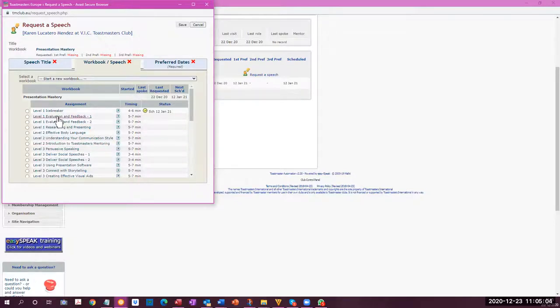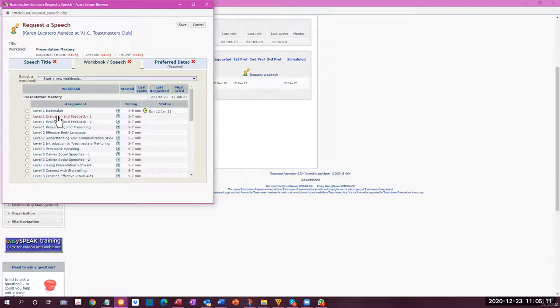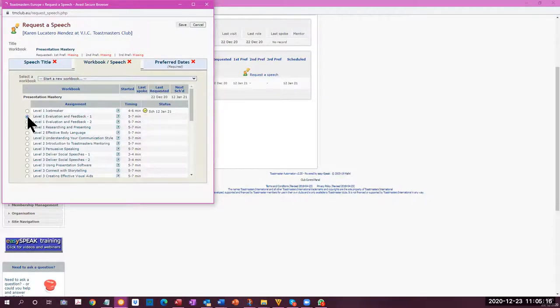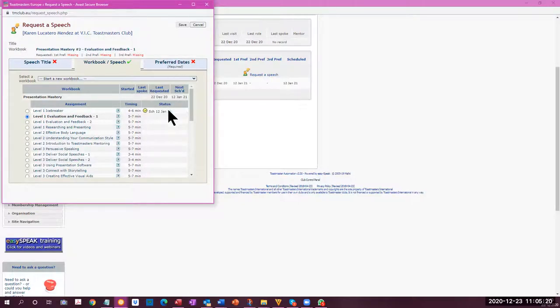But according to pathways on TMI, it's a parallel system. We have to log into pathways on TMI, Toastmasters International, as well as here on the EasySpeak, which is managing the system. If you want to select to do a speech, you click on the speech that you want to do, select the dates that you want to do it, and then that will appear.